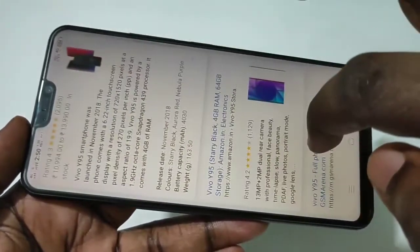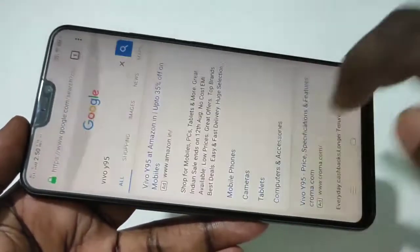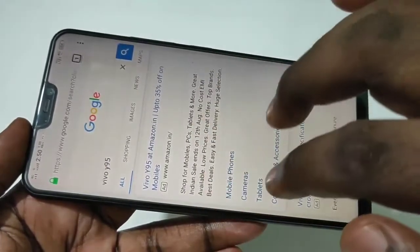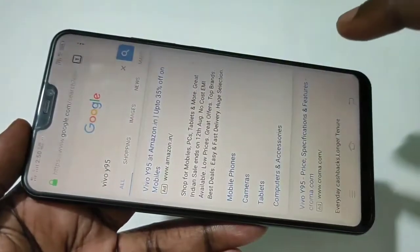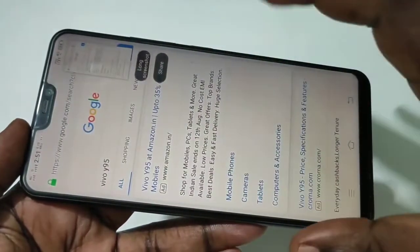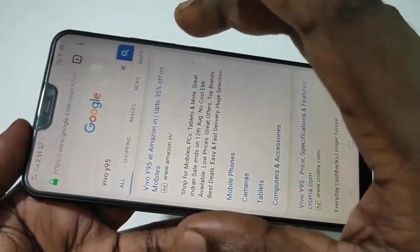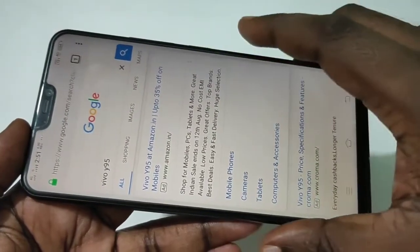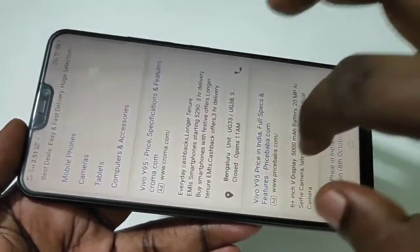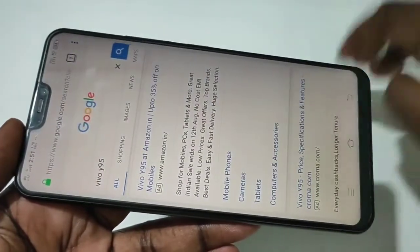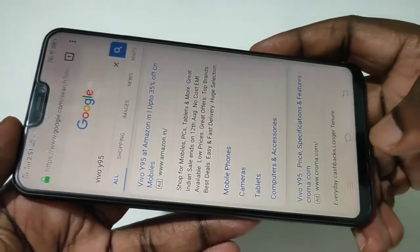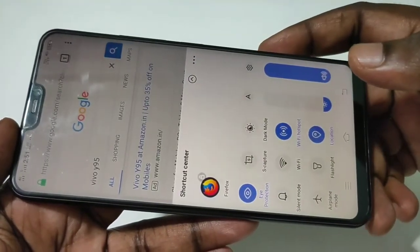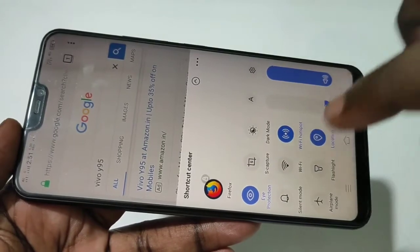If you try the three-finger swipe up, it will only take a screenshot of what you are currently seeing on the display — it will not capture the complete page. That is where the long screenshot option will help you.